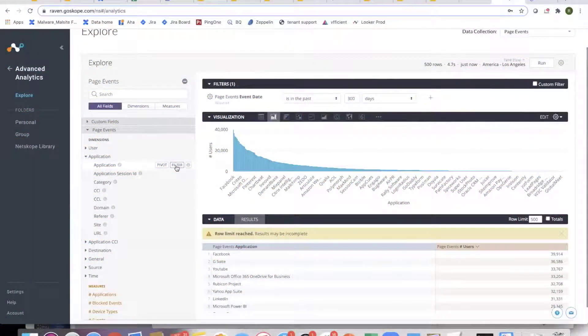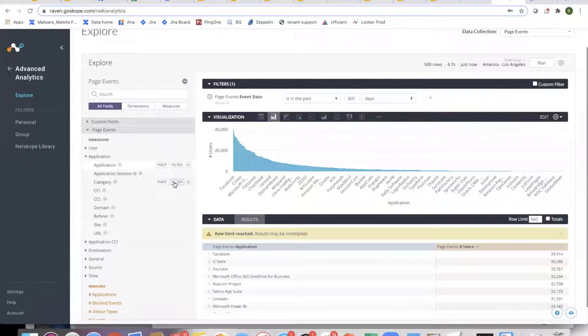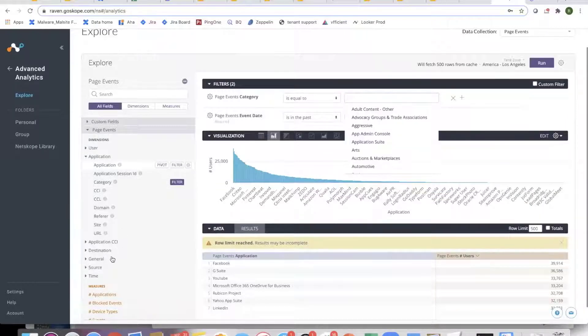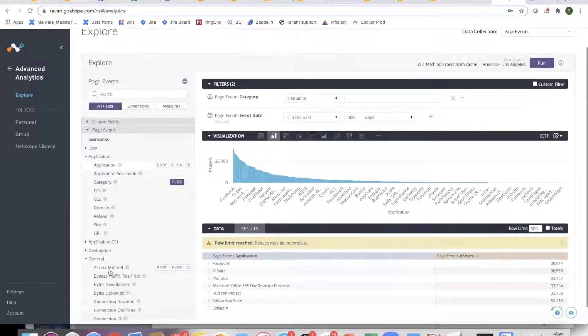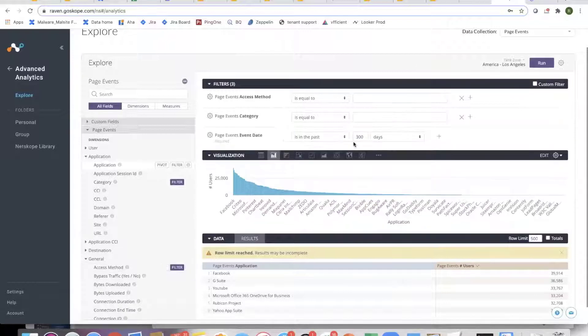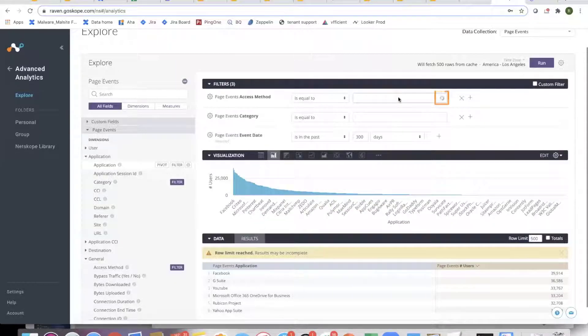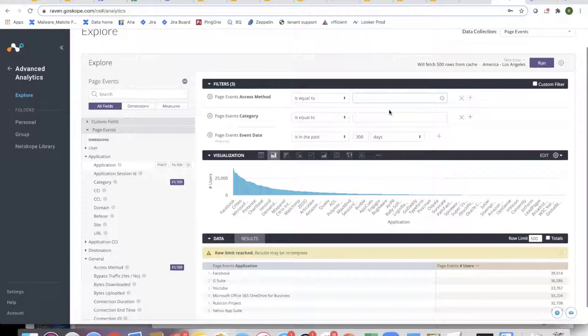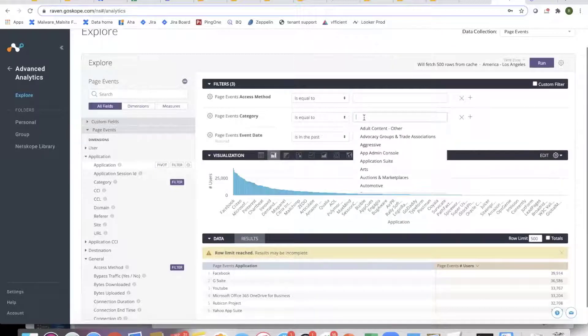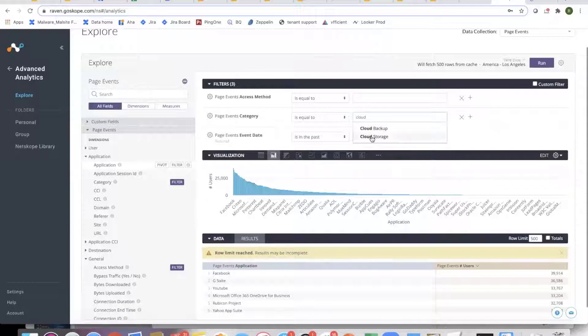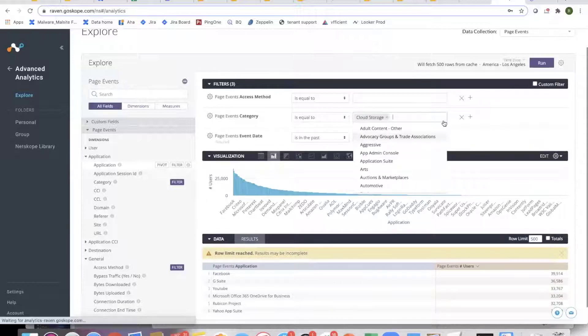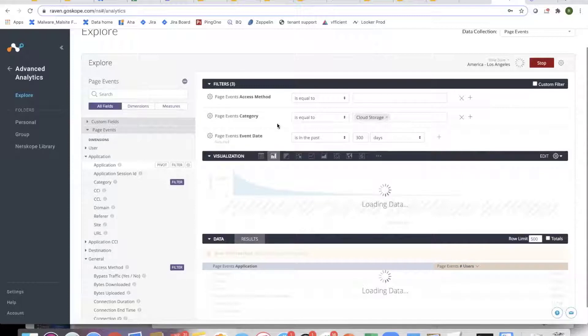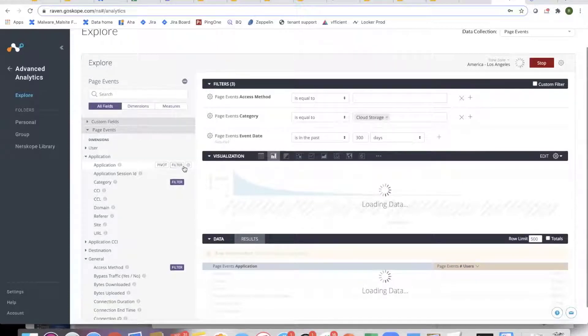I can filter on any of these. If I want to filter on category, I can bring category into the filters. Let me bring in access method as a filter. When I click into it, there is a small circle you see. This is a dynamic list based on the data in that tenant, not a static list. Let's say I want to filter to cloud storage. I can pull that in and run again.